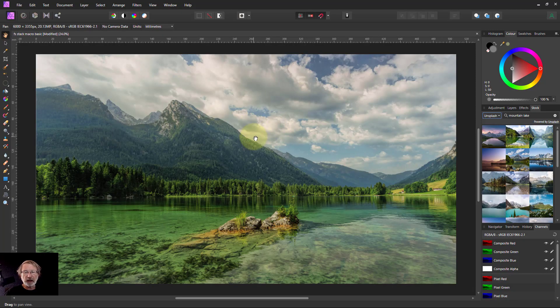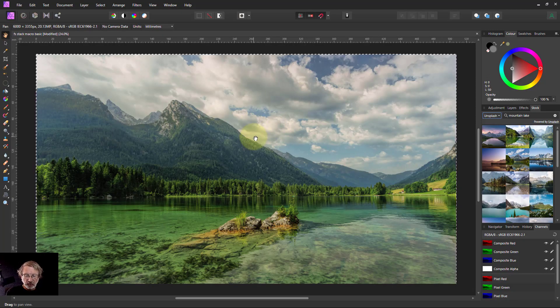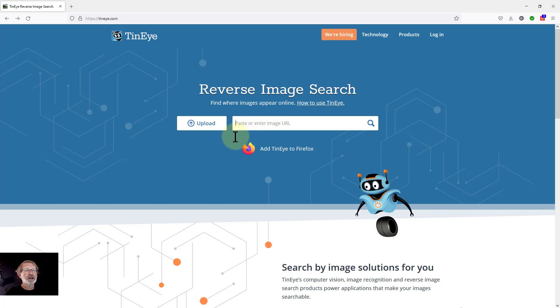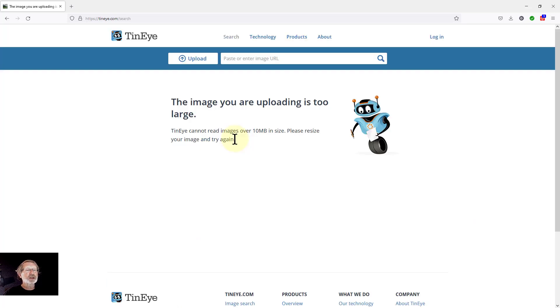So I go back to this, Ctrl+A, Ctrl+C, switch to this one, and Ctrl+V to paste that in. And it will be searching now, but it says, 'Oh no, look, the image is too large. It doesn't go over 10 megabytes.'